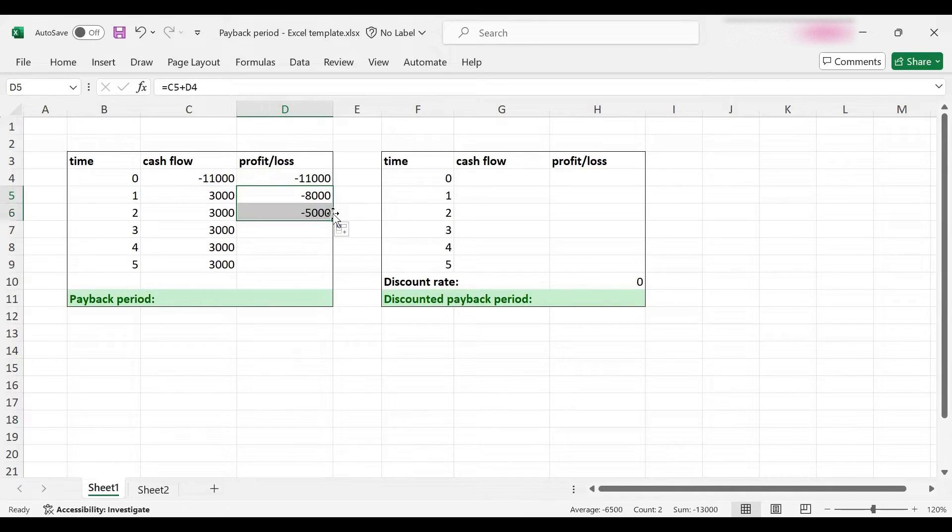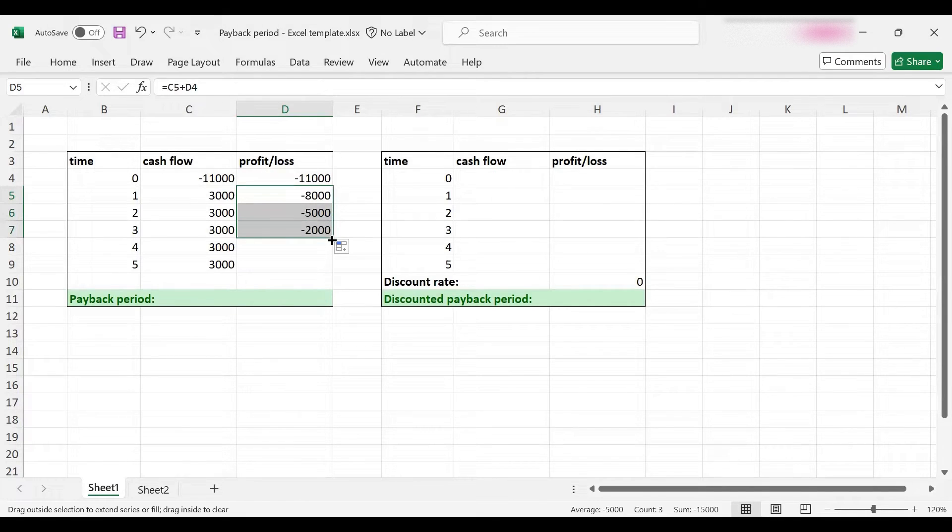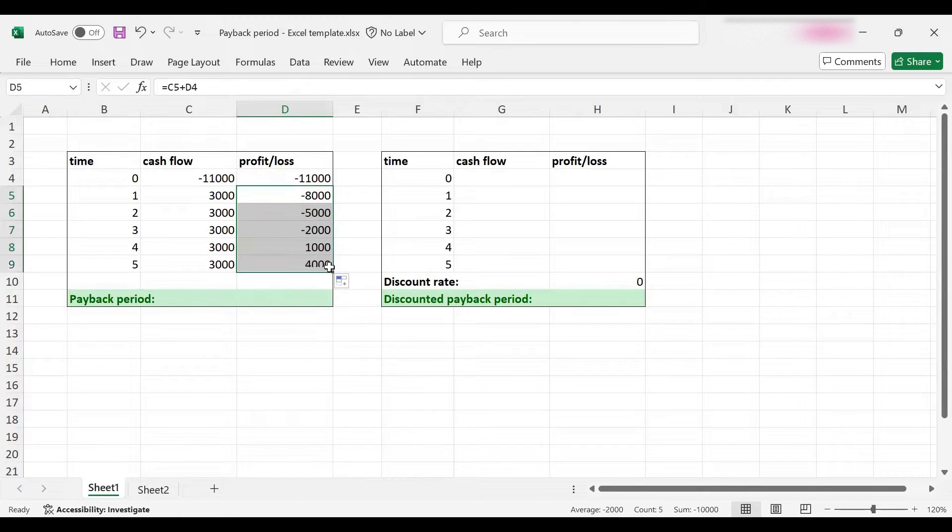One year later it will come down to $5,000, then to $2,000, and in year four it will turn into a profit of $1,000.